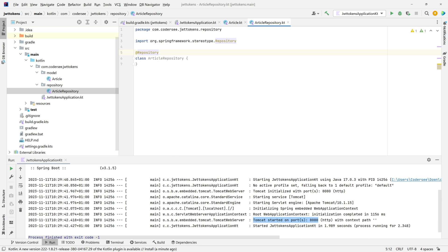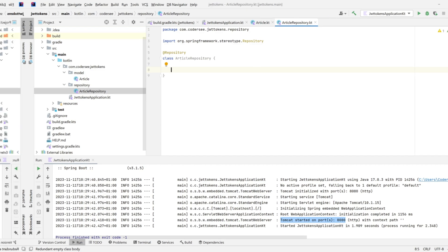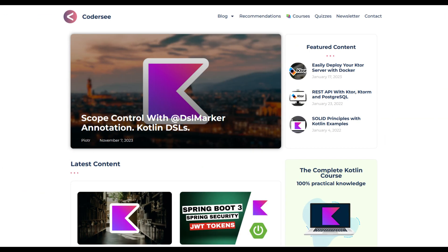I'd like to prepare a dummy list of articles. This will be an immutable list. Normally in real-life scenarios you would connect to your database—Mongo, Postgres, or whatever storage you'd like. But to focus on JWT tokens in this tutorial, I'll show you a simple in-memory database consisting of a list.